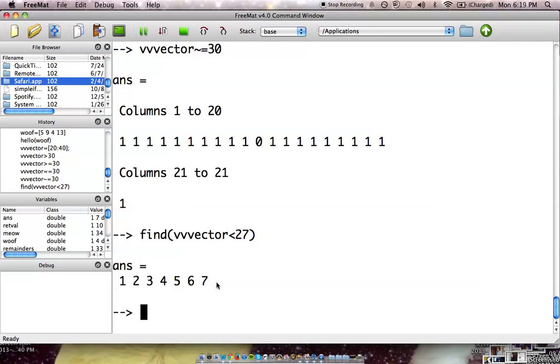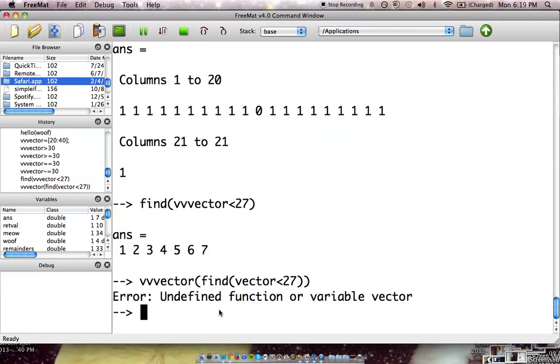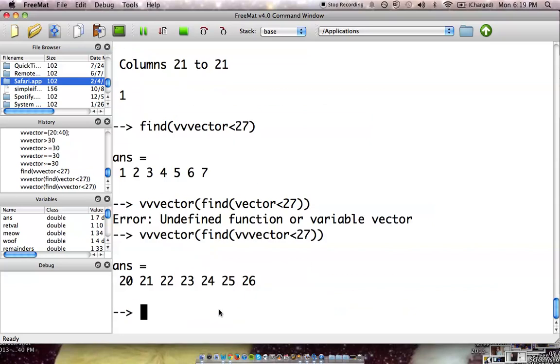Now we can make a little bit more sense out of this, as we plug it back into the original find spot, where we go with our original vector. And basically what we're doing is we're plugging this format in here, and we'll find all those actual values that happen to be within that. So let's go find vvvector of find vvvector less than 27.